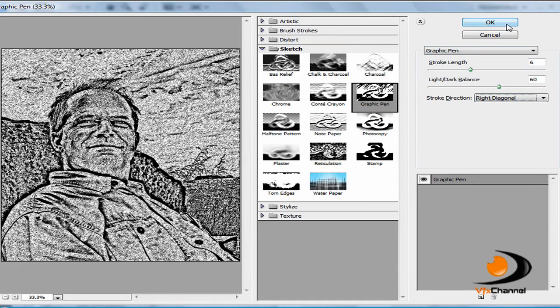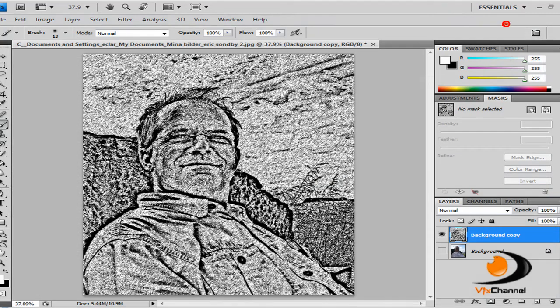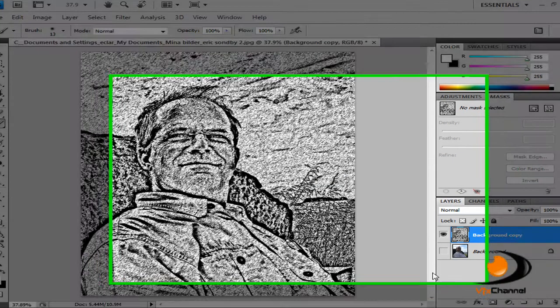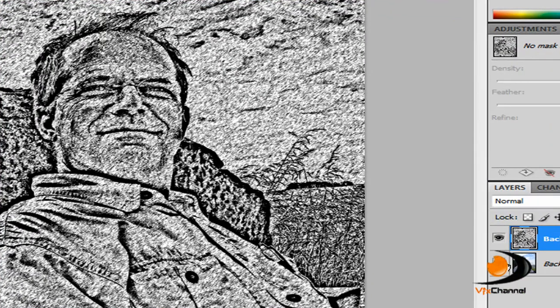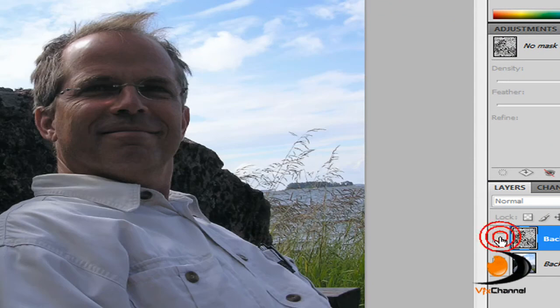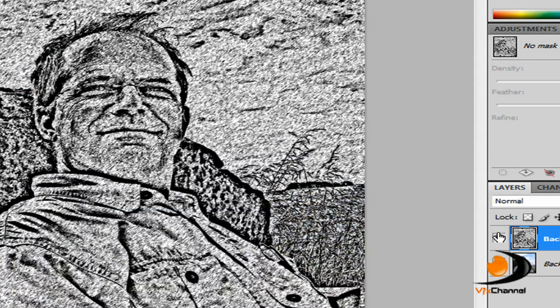So click OK and as you can see that's us, we've got our image that looks as if it's been sketched. There's the first image and there's the final image.